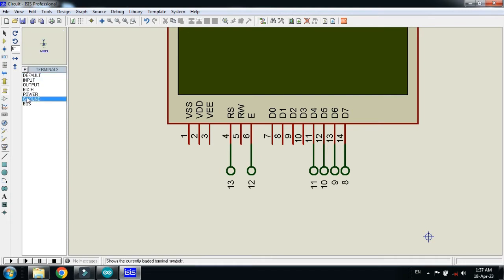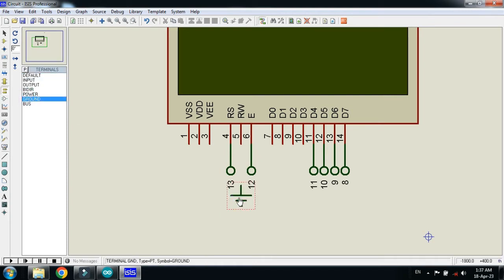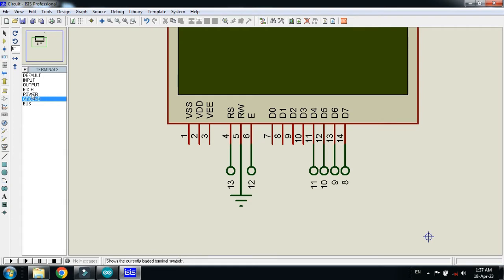Now connect the ground with it and connect the power with it.